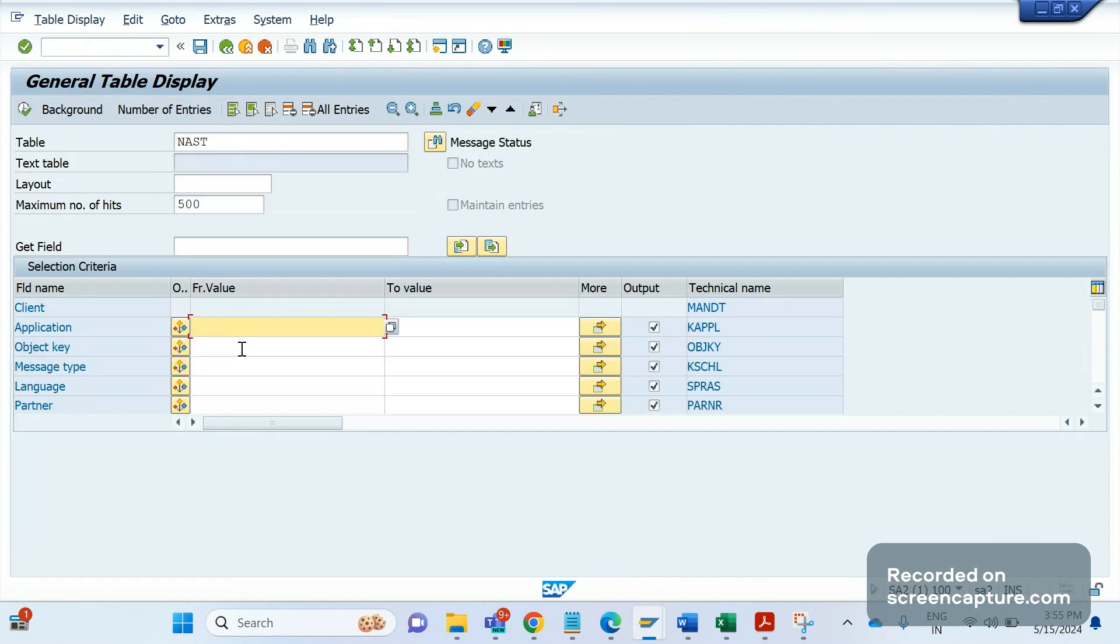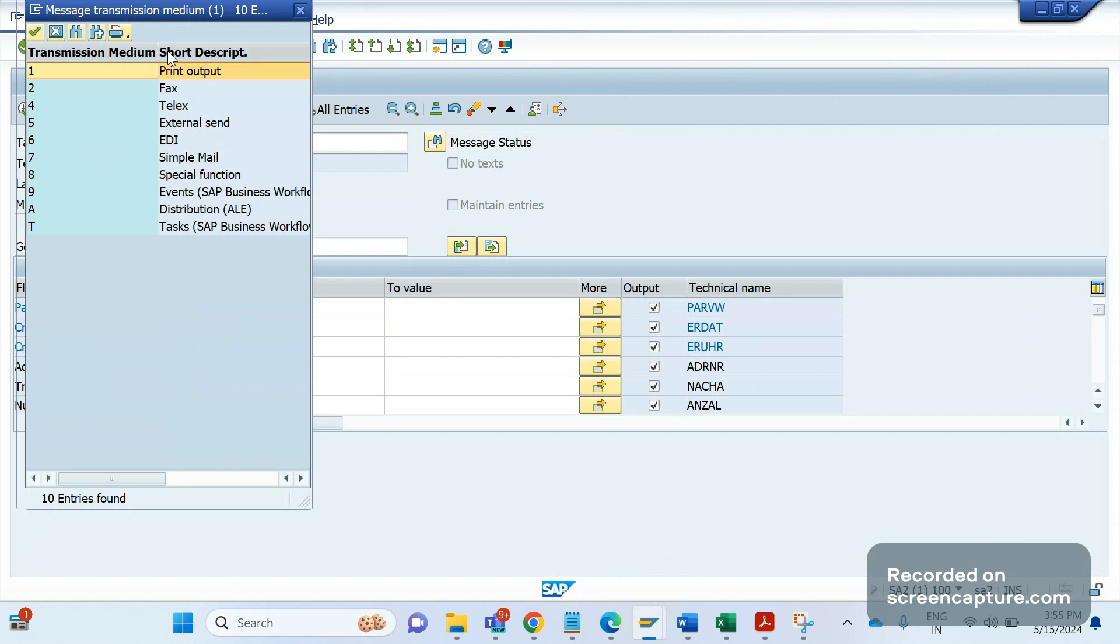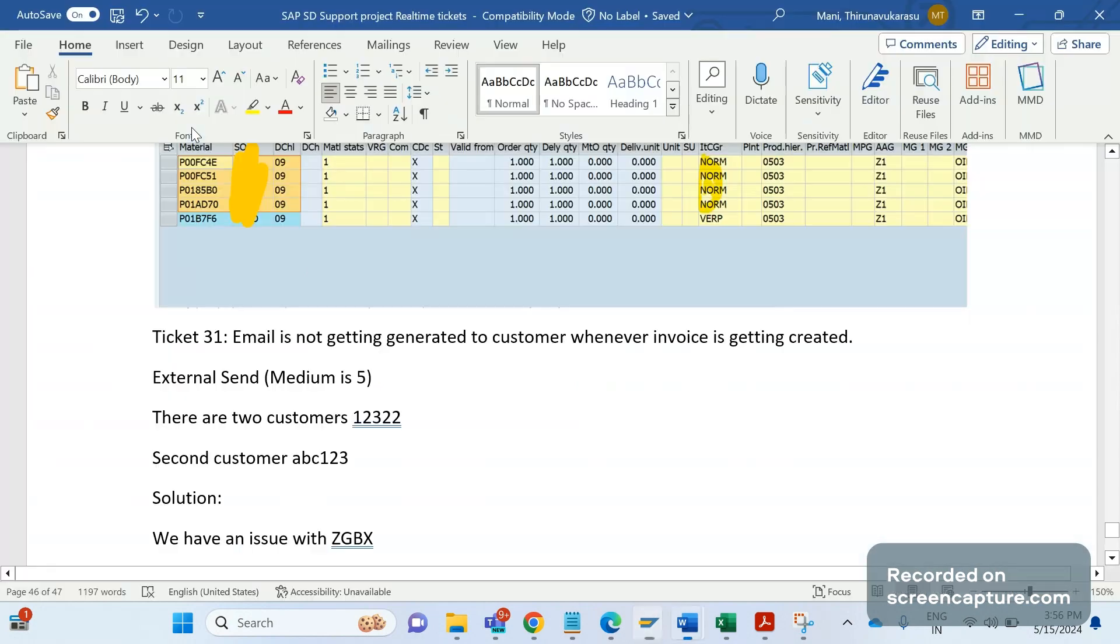You see here transmission medium in NAST table - here we can see different kinds of output types. If there is an issue with external send, this email output type, email will be triggered to the customer with a PDF document of that invoice copy. Business is saying that for the second customer abc123 they are not receiving any emails.